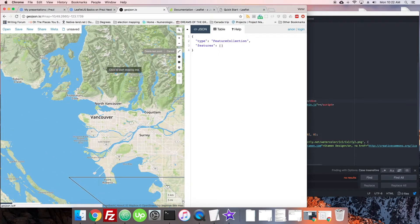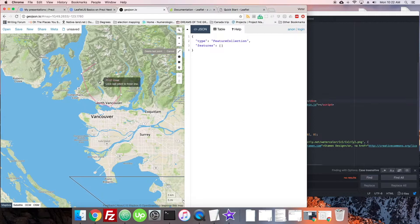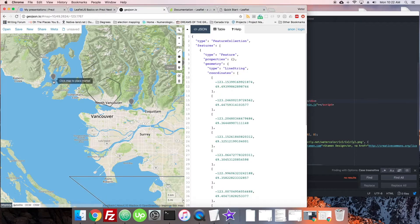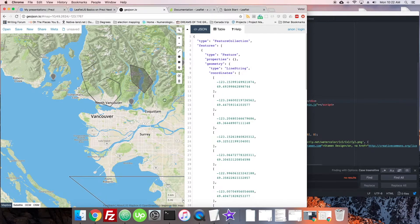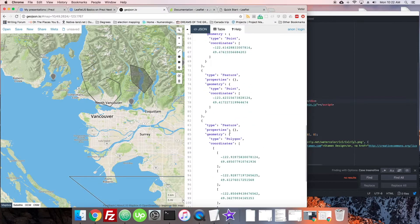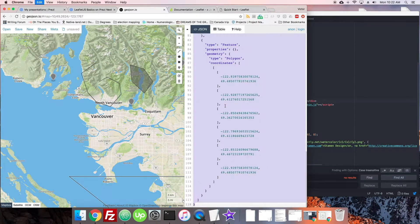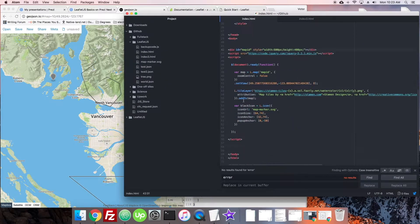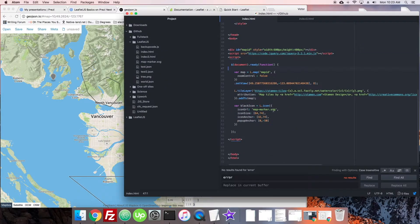We can take a line, draw it around a little, maybe put a marker, another marker, another one, another one, and a polygon. Here's the GeoJSON right here. What we're going to do first is just Control-A, Control-C, copy all of that. We're just going to put it right as a variable into the map.